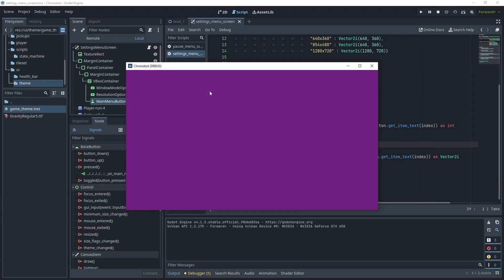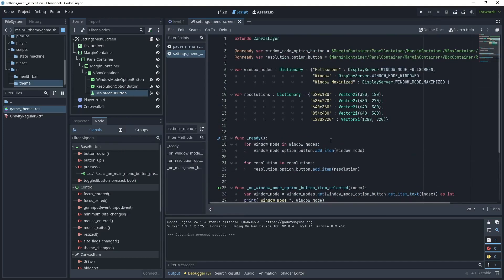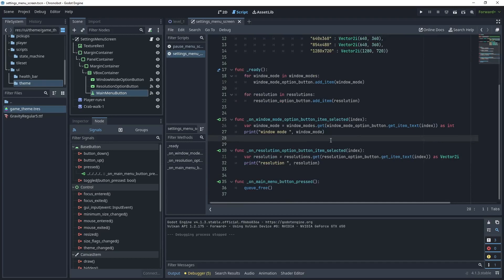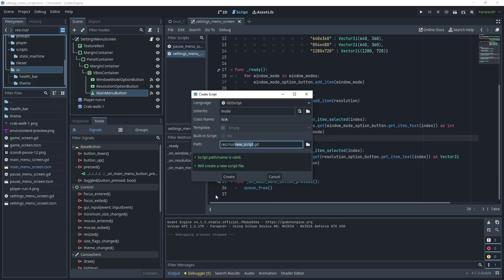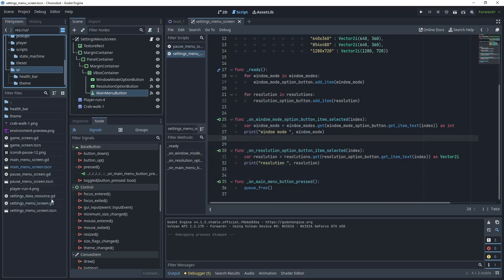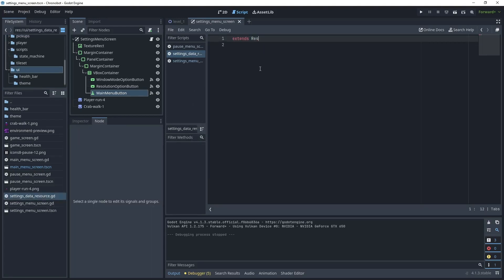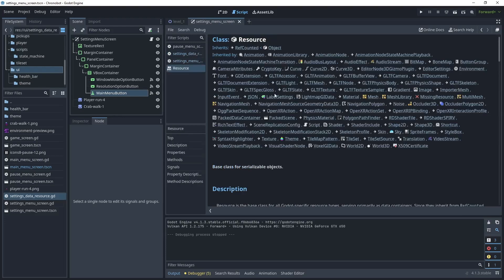When we click main menu that removes the settings menu from the game. Now we need to create a settings resource which will contain the data for the game, then save it to the correct location. We can load those settings when the game starts up, set the properties in the settings menu, and also configure the game. Head back to the UI folder, create a new script and call it settings_data_resource.